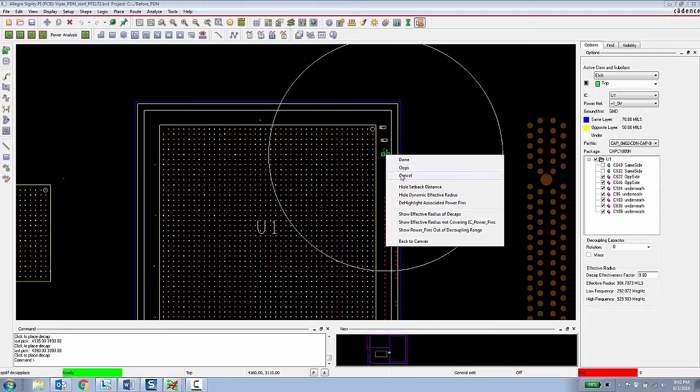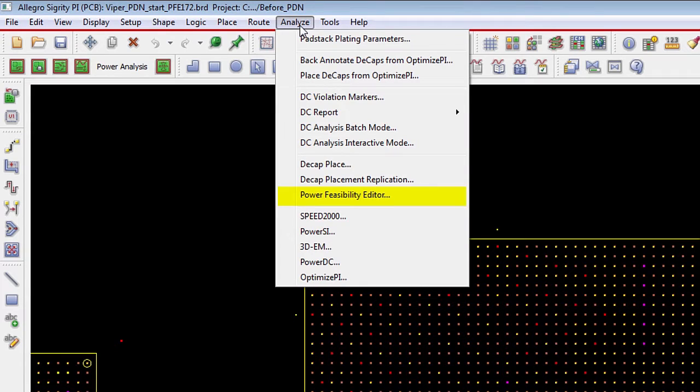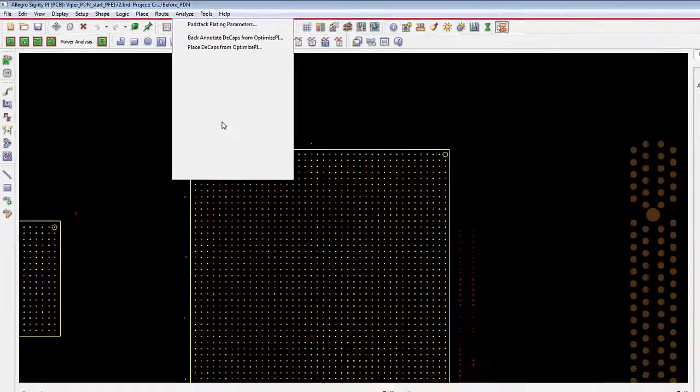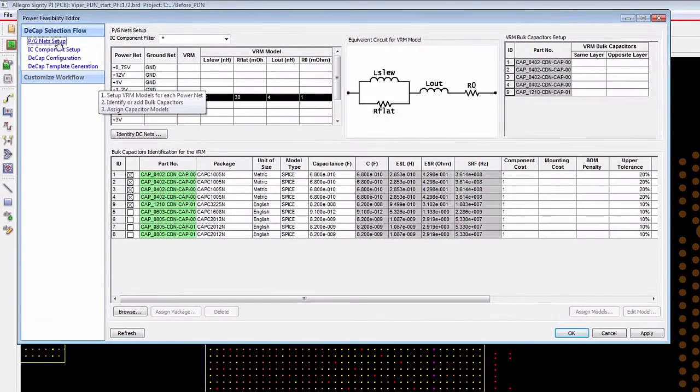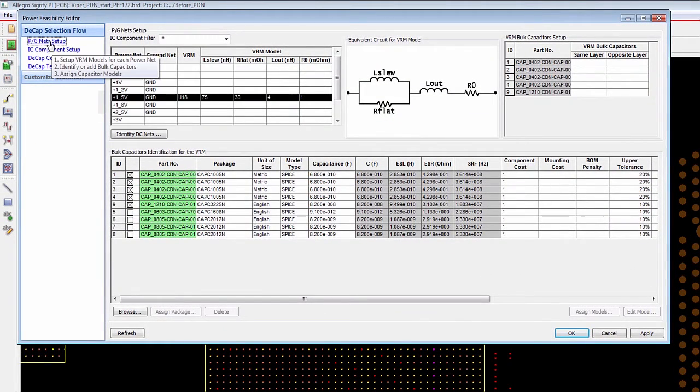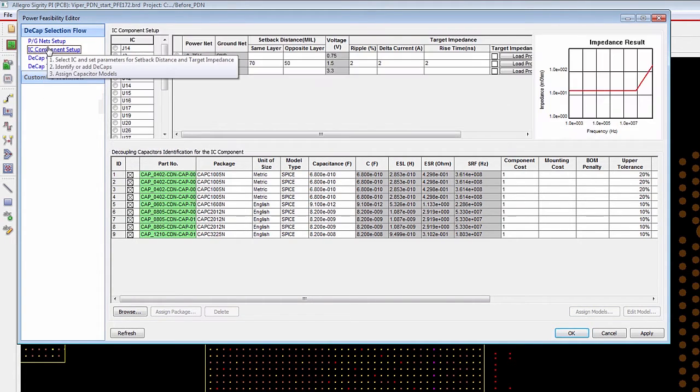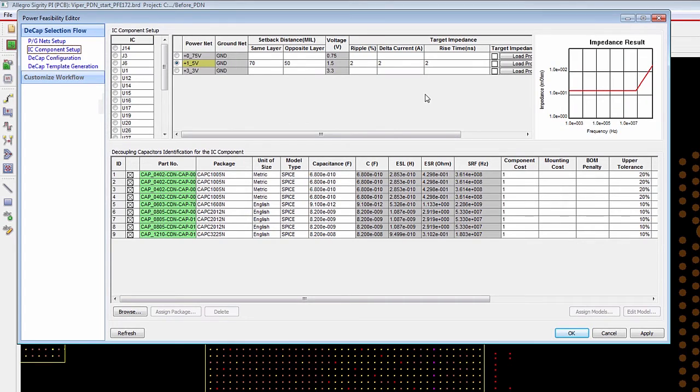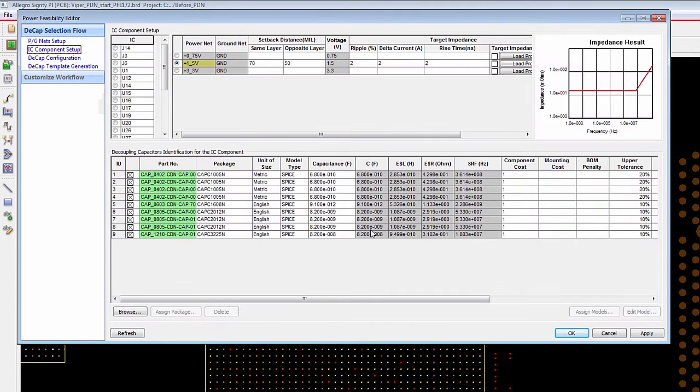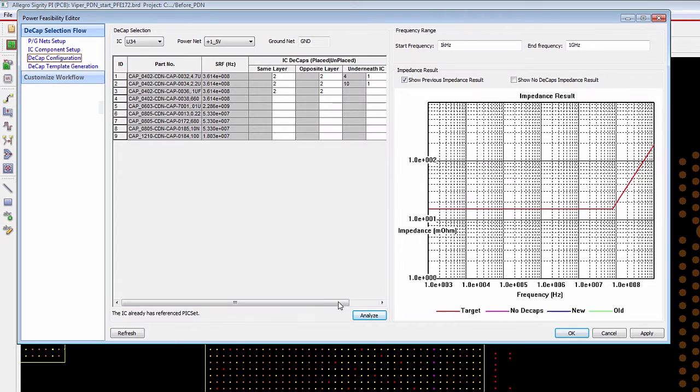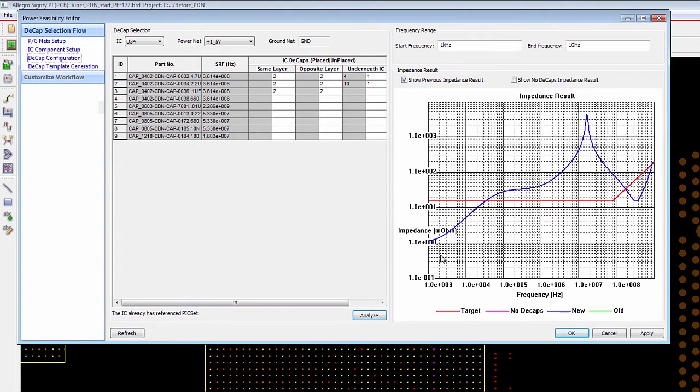This information is determined by a power integrity expert at the organization by using the power feasibility editor. The power feasibility editor is a wizard that walks a designer through defining the power and ground nets for a particular design, specifying a target impedance for a particular IC component, and then specifying some capacitor models to be used. And then now the PI expert can experiment with placing these capacitor models on the same layer, opposite layer, and underneath the IC to determine if that is going to affect the impedance at the operating range of the IC.